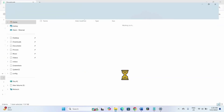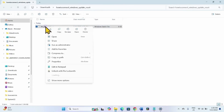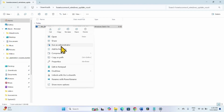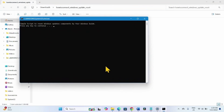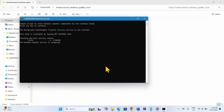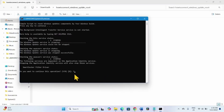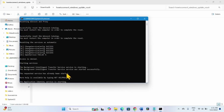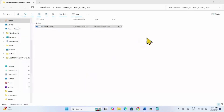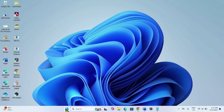Right-click on the batch file and select Run as Administrator. Click Yes. Press a key on your keyboard when prompted. Type Y and press Enter. Press a key again after the process is completed. Close all the windows and restart your computer.